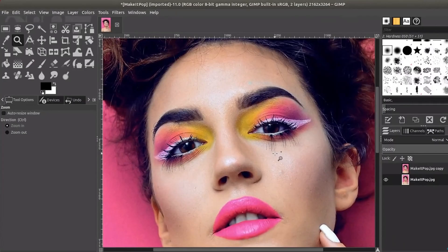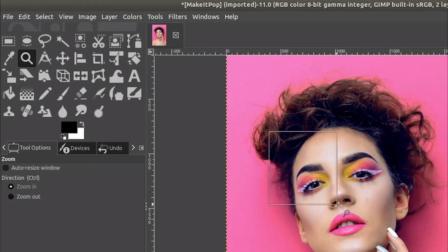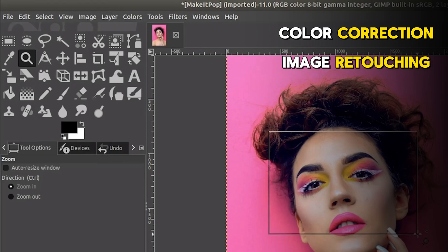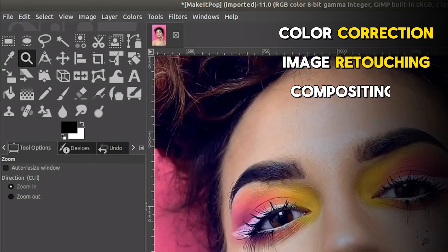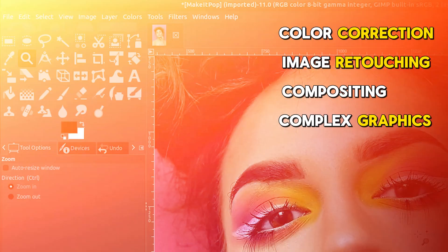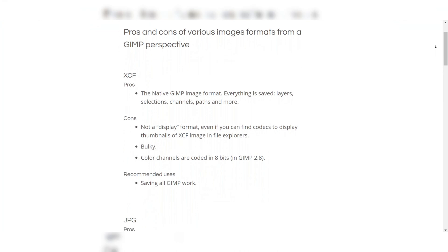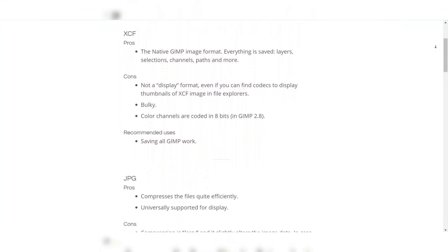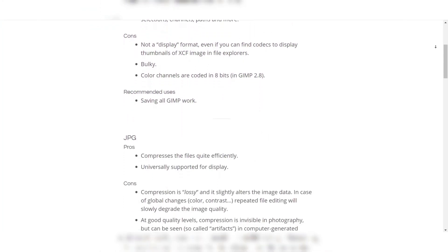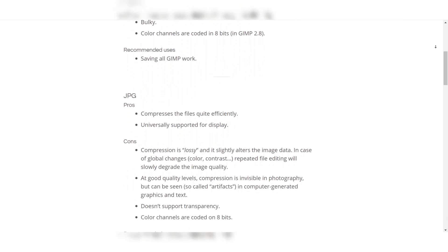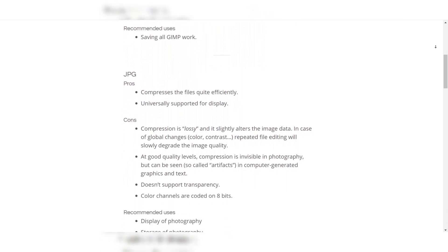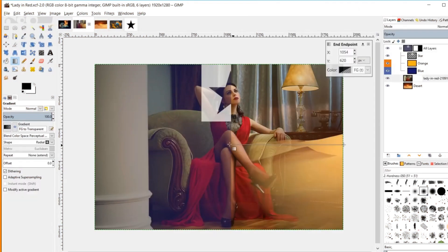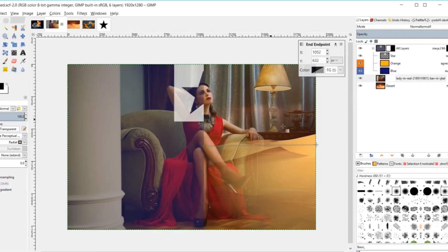One of GIMP's most significant advantages is its extensive image editing capabilities. The software provides a vast array of tools for color correction, image retouching, compositing, and creating complex graphics. GIMP supports a wide range of file formats, including Photoshop's native PSD format, ensuring compatibility with various graphics applications. Its robust layer management system, combined with advanced selection tools and masks, allows for precise editing and non-destructive workflows.